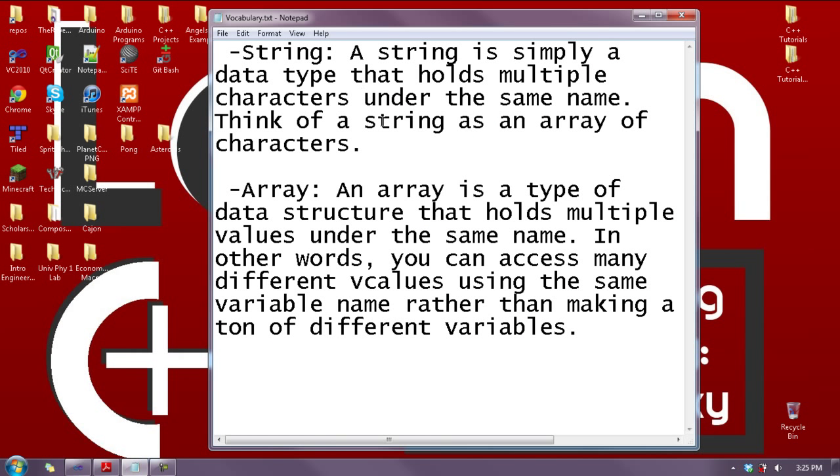First I have two vocabulary words for you. First one is a string. A string is simply a data type that holds multiple characters under the same name. Think of a string as an array of characters.